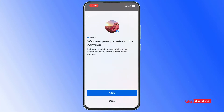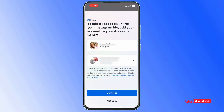Once you do that, it will ask for some permissions to continue. Simply tap 'Allow,' and this will also link your account and add it to your Account Center. Then tap 'Continue.'